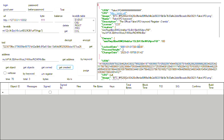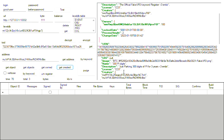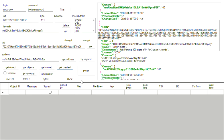And this is all stored as Bitcoin transactions. This is not stored in a third-party system. Everything that you're seeing here is 100% Bitcoin transaction-based. Have a great day!